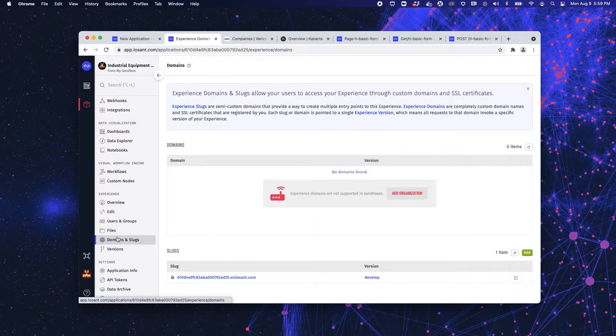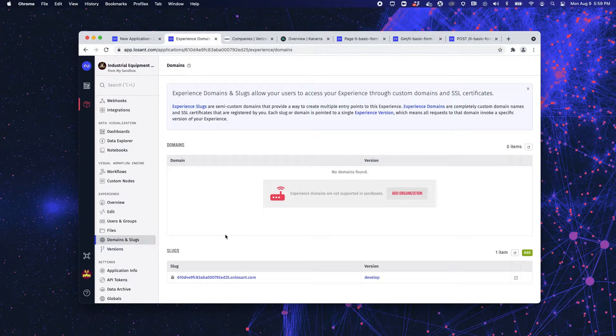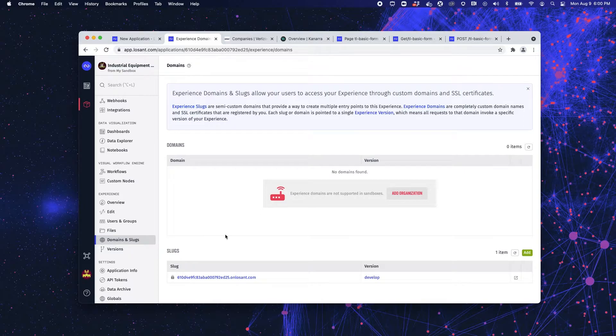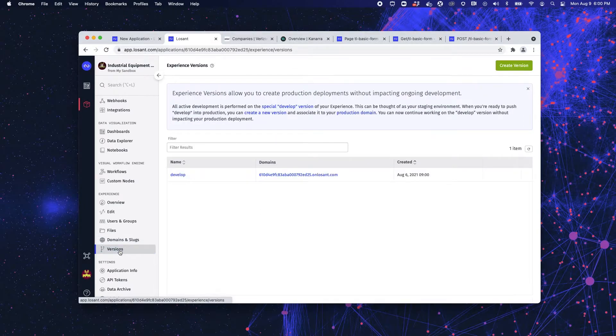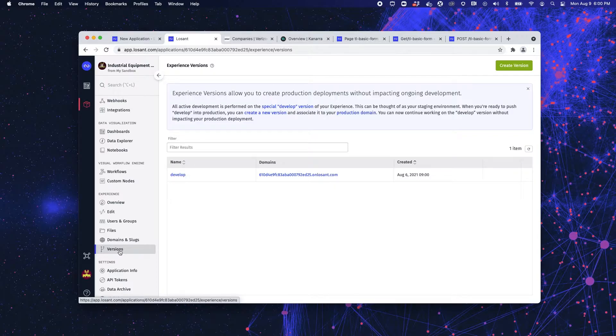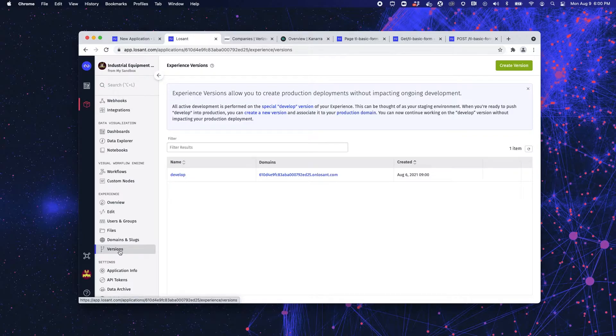In domains and slugs, you can drop in custom domains or custom slugs that you want used so that your user doesn't even know that Losant exists, that it's really your experience. Versioning is where you can continue. It's a tool for your developers so that they can continue to improve your experience without interrupting your users while they're using it.